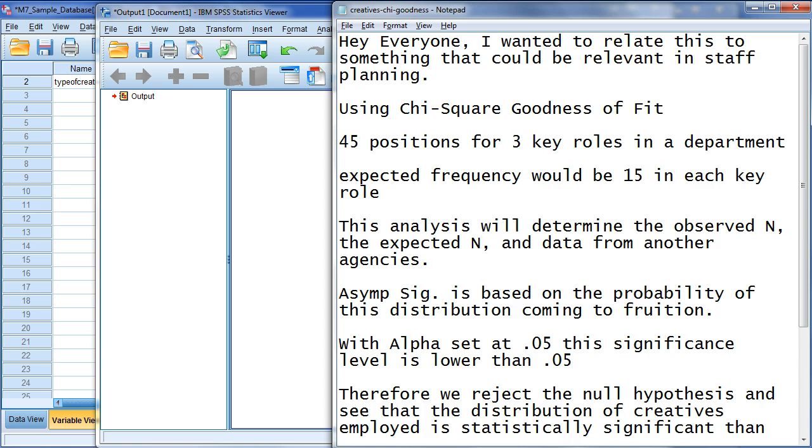But this analysis will determine the observed N and the expected N. And then we're going to take data from another agency. So, in this case, it's for creative roles. So, we're going to take what's expected and compare that to what is actually there. And then we're going to take data from another agency and compare that again.